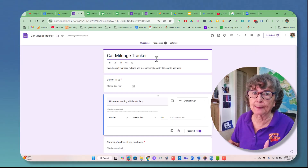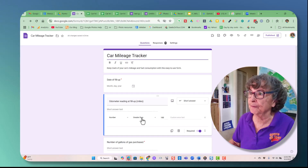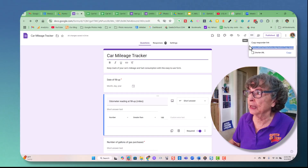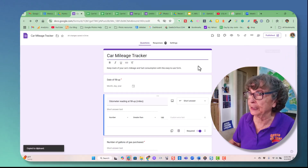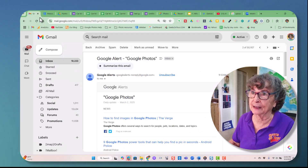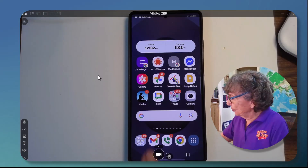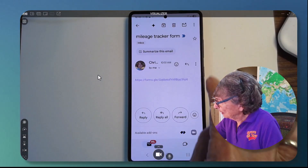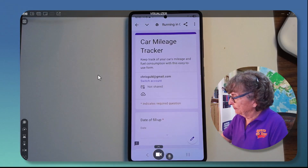So here we go — I'm going to make it so I can do this on my phone. Here's the form. I click share, shorten the URL, copy it, and then email it to myself. Now I can go to my phone, open up my email, and here is the link to the mileage tracker form.